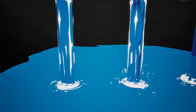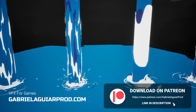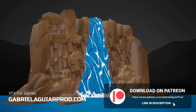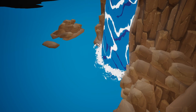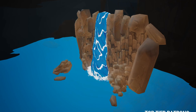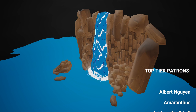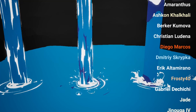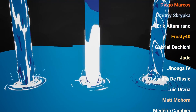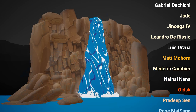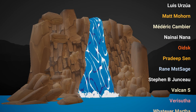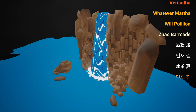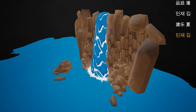If you add a couple of particles and splashes here and there you get a really interesting result. That's what we did here — all of these versions are available on my Patreon page and my website, links below. Thank you to each Patron who supported me last month, and a quick shoutout to the top tier Patrons: Albert Nguyen, Amarantus, Aishkan Kalkali, Berker Koumova, Christian Ludana, Diego Marco, Dimitris Kripka, Eric Altamirano, Frosty40, Gabriel De Cicci, Jade, Ginu Gafour, Leandro Di Riccio, Luis Ursua, Matt Moran, Mederic Cambier, Naynaynana, Oitsk, Pradipsan, Rainmast Sage, Stephen B. Johnson, Valkan S, Marisuta, Whatever Marta, Will Polio, Zhao Barkay, Pintingpang, Joe Feng, Jiang Liu Xia, and Mijaykin. Thank you all very much for your support.